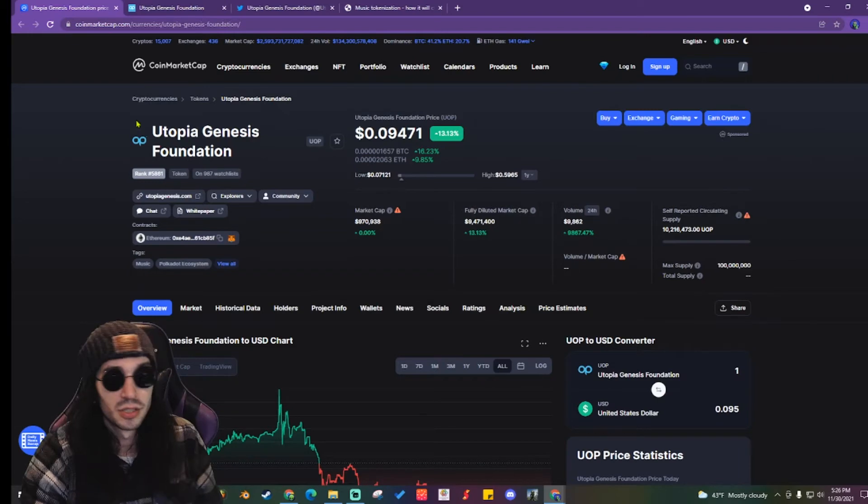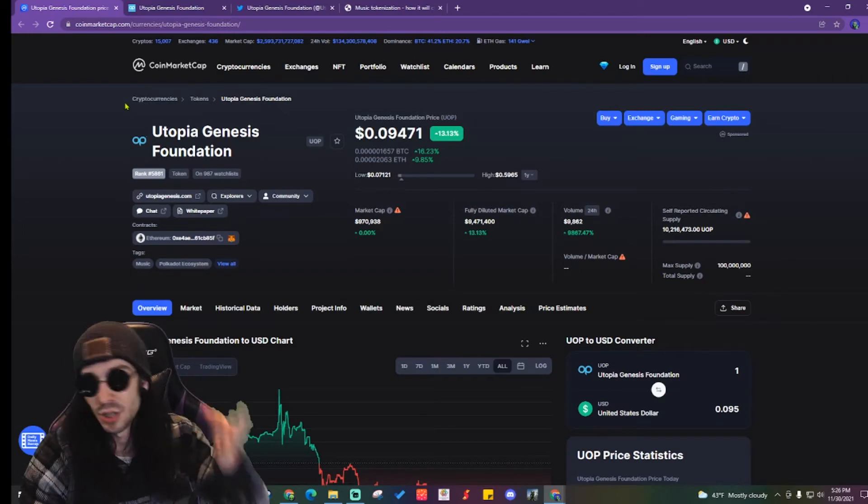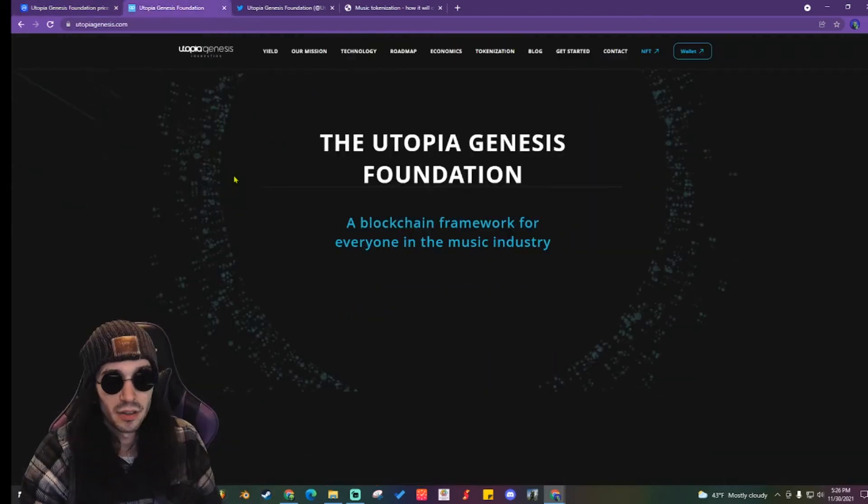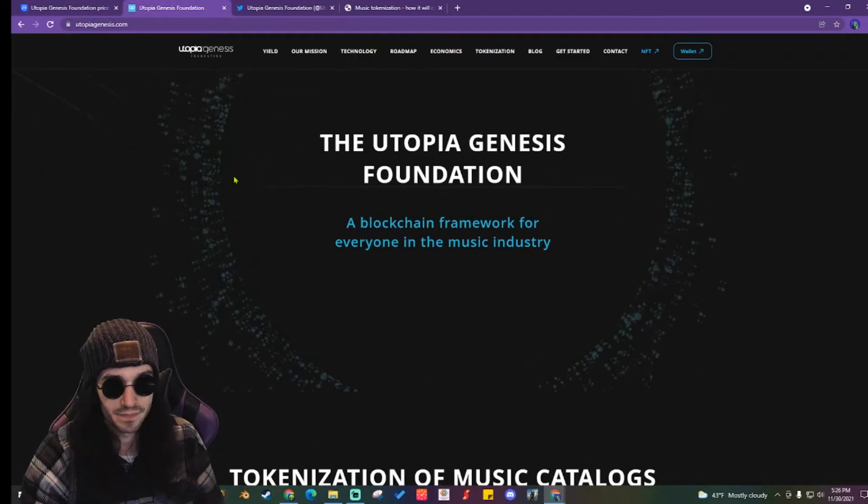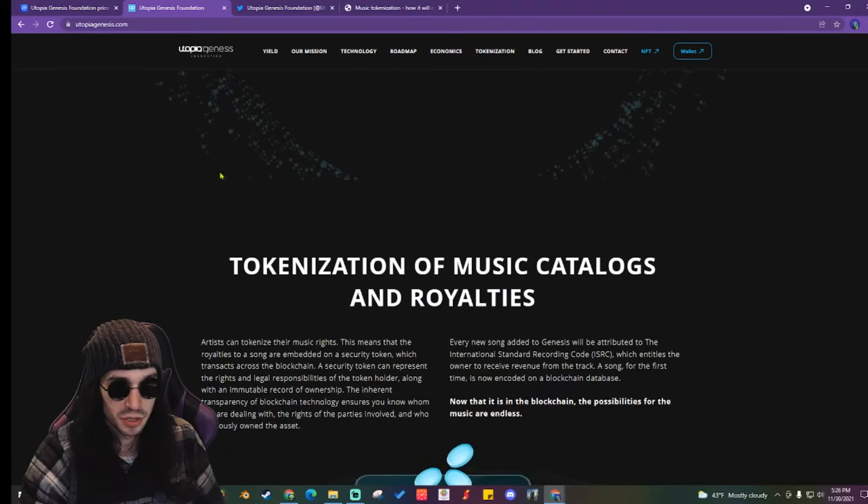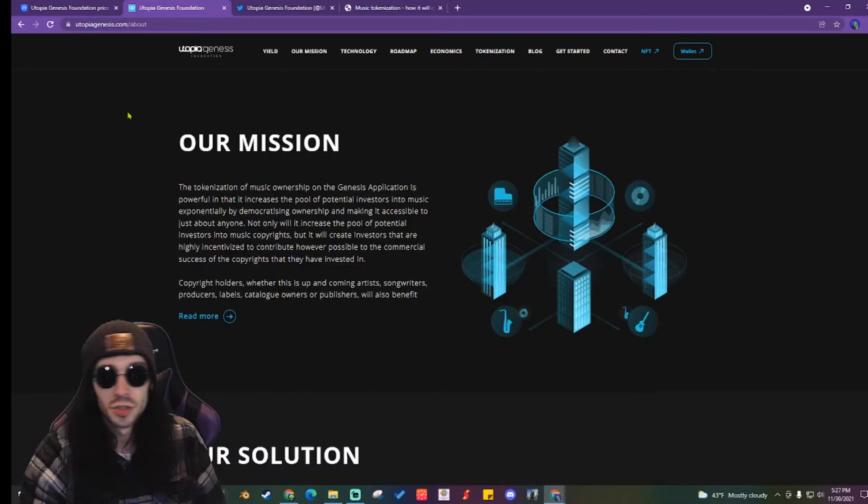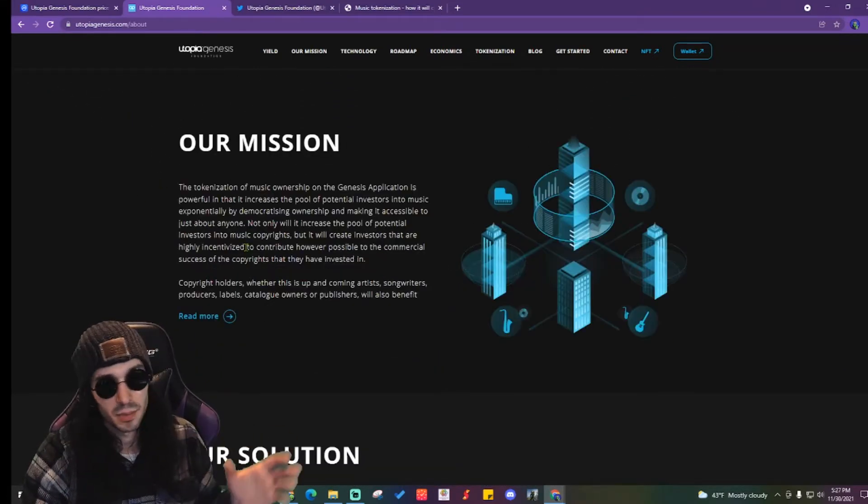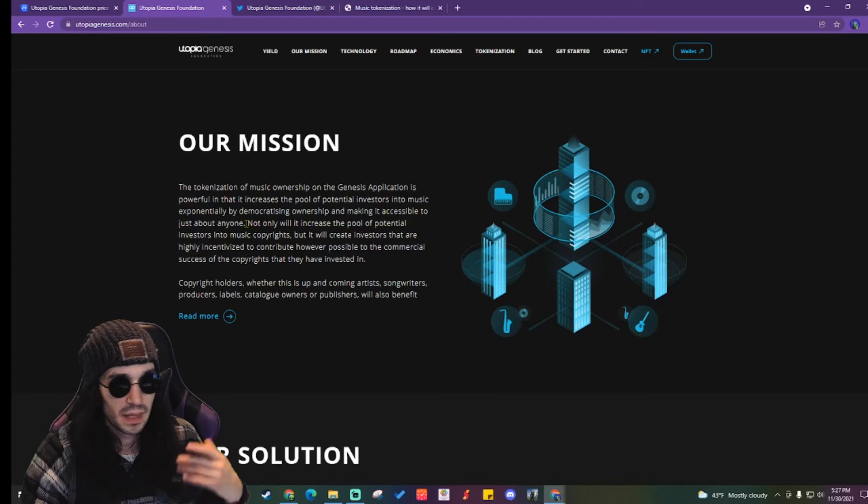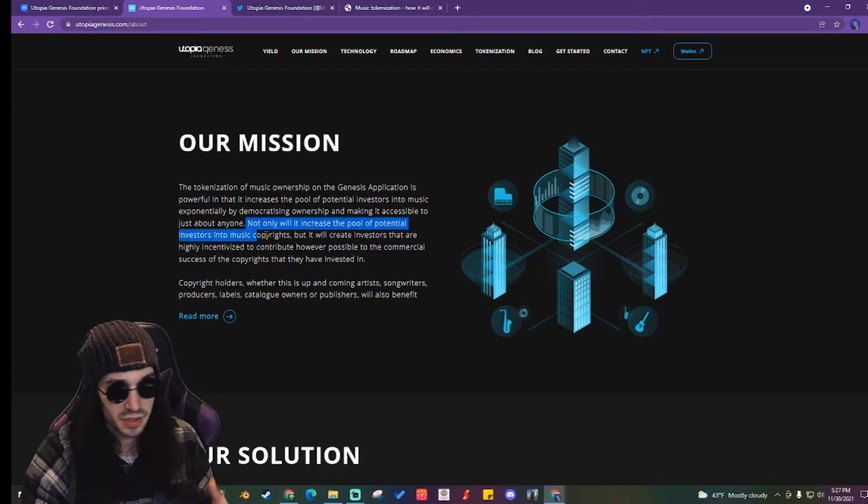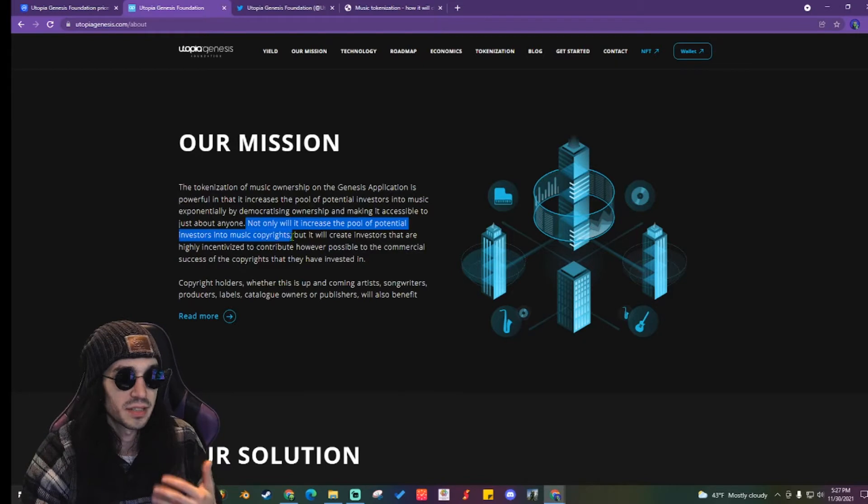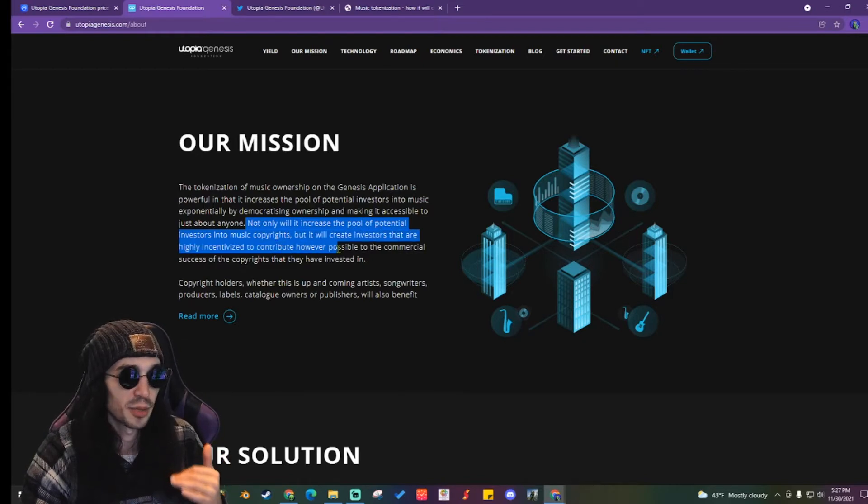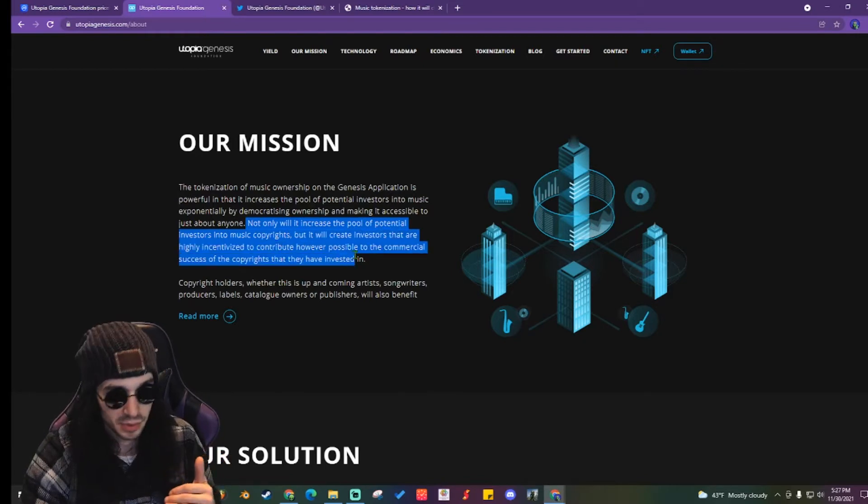This seems to be more of the contract side of things where the musicians are actually getting paid. So without further ado, let's take a look at the website. Their framework: a blockchain framework for everyone in the music industry. In their mission they talk about not only will it increase the pool of potential investors into music copyrights.